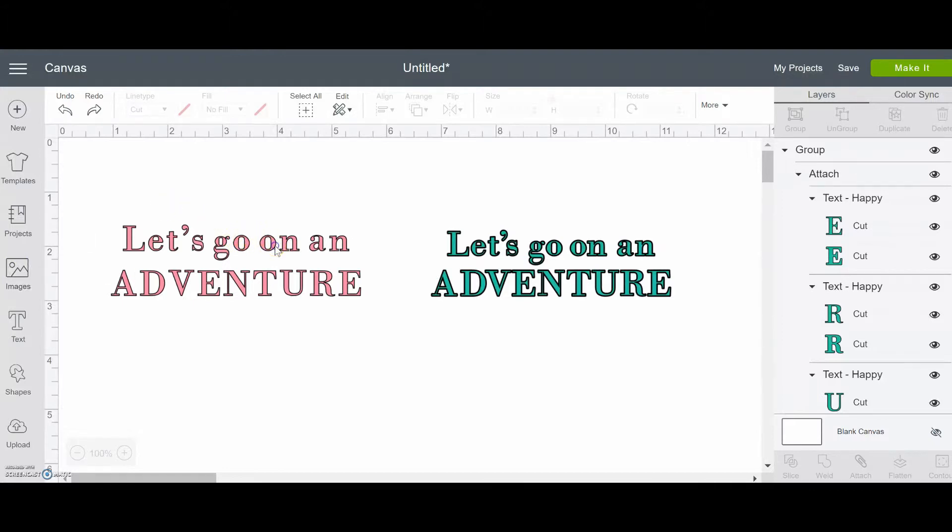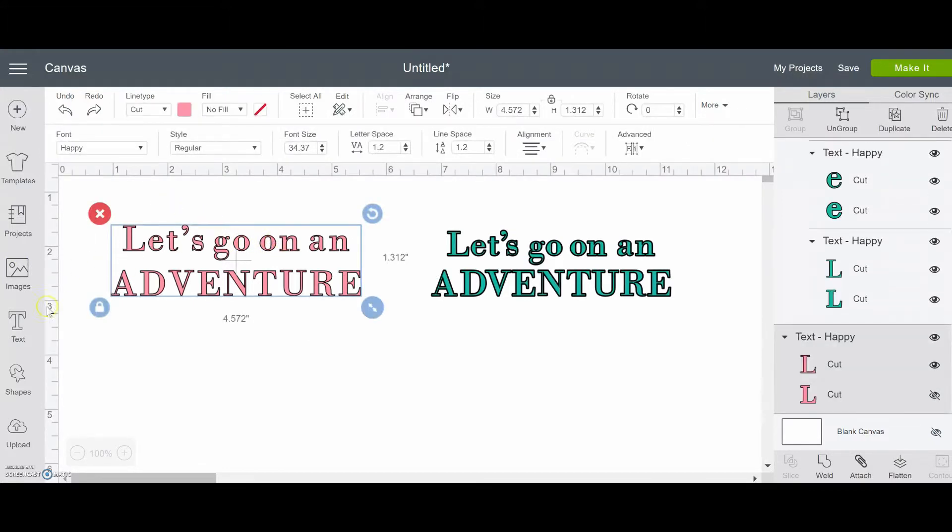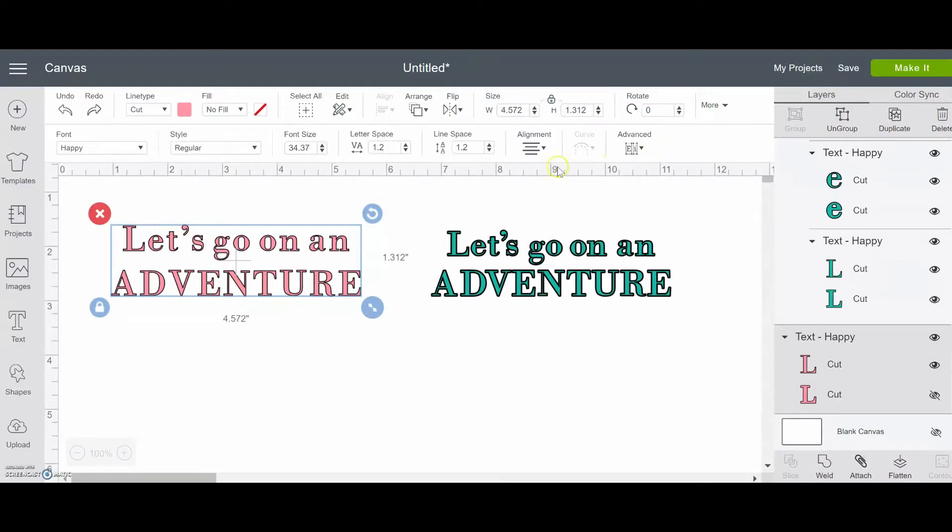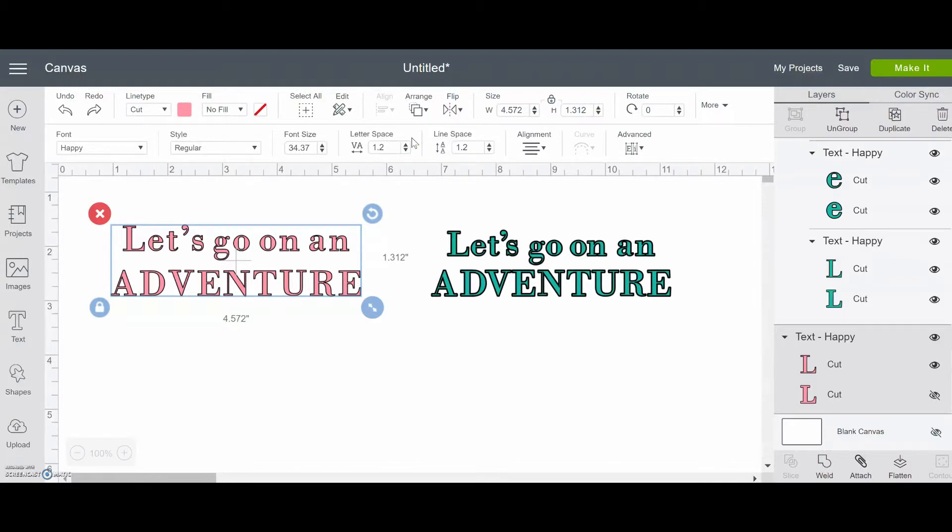Okay, so if we click here, this is our text box. And when we click on the text box, the text toolbar shows up. And there's a couple of things we can do. There's something here called letter space. And this is also called tracking. When you're learning about typography, it's about the space between each letter.